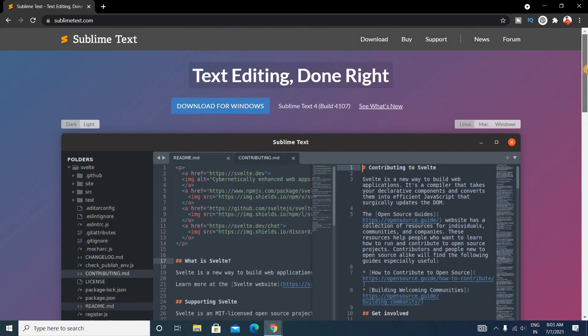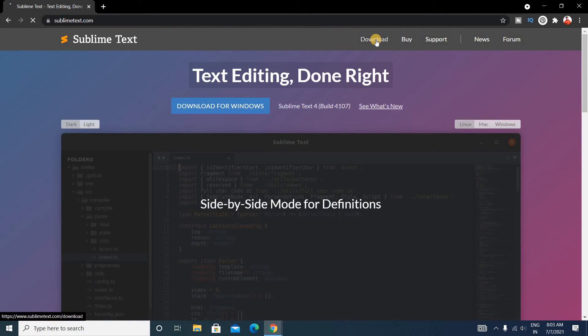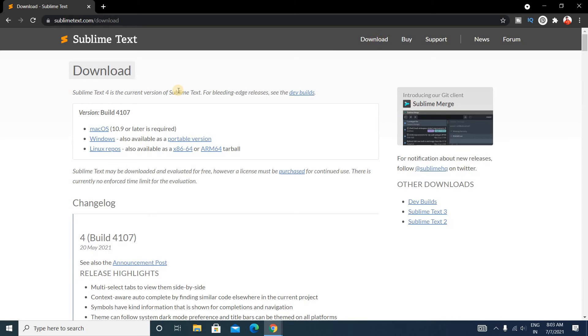Now go to the download. Just click on this Download. Now the current version of Sublime Text is 4, so you can see Sublime Text 4 is the current version.